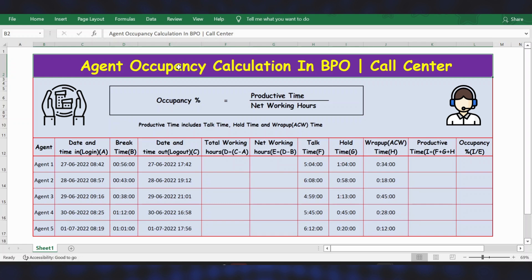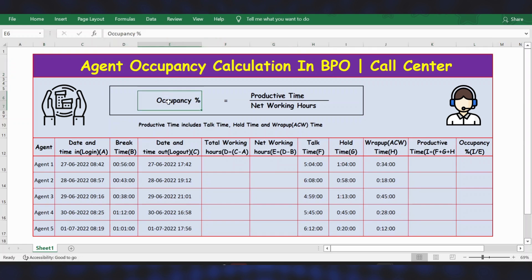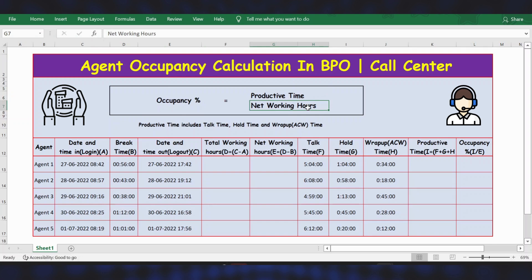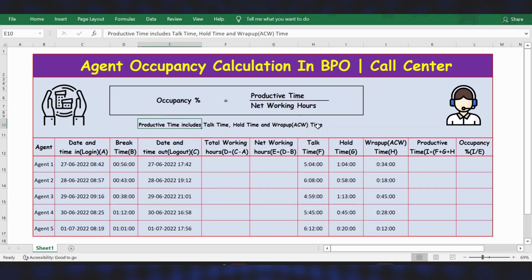Hello everyone, welcome back. In this video, let's calculate the agent occupancy. The formula is: occupancy percentage equals productive time divided by networking hours. Productive time includes talk time, hold time, and wrap-up or ACW time.